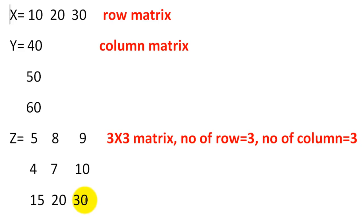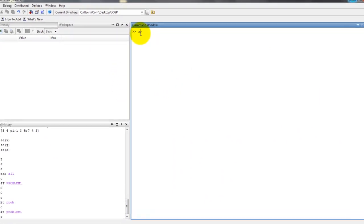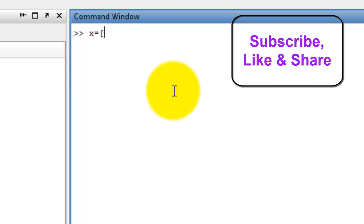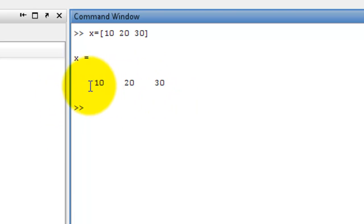Now, these types of matrices, how we represent in MATLAB? We type X equal to — first we write row matrix. X equal to, square bracket, 10 space 20 space 30, close square bracket. Press enter. This is the representation of row matrix in MATLAB.